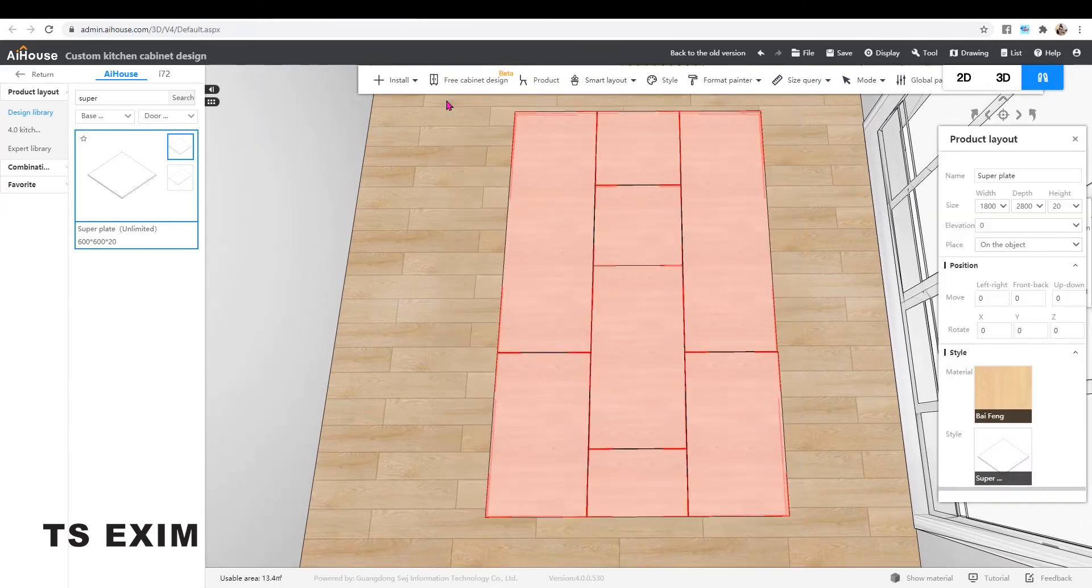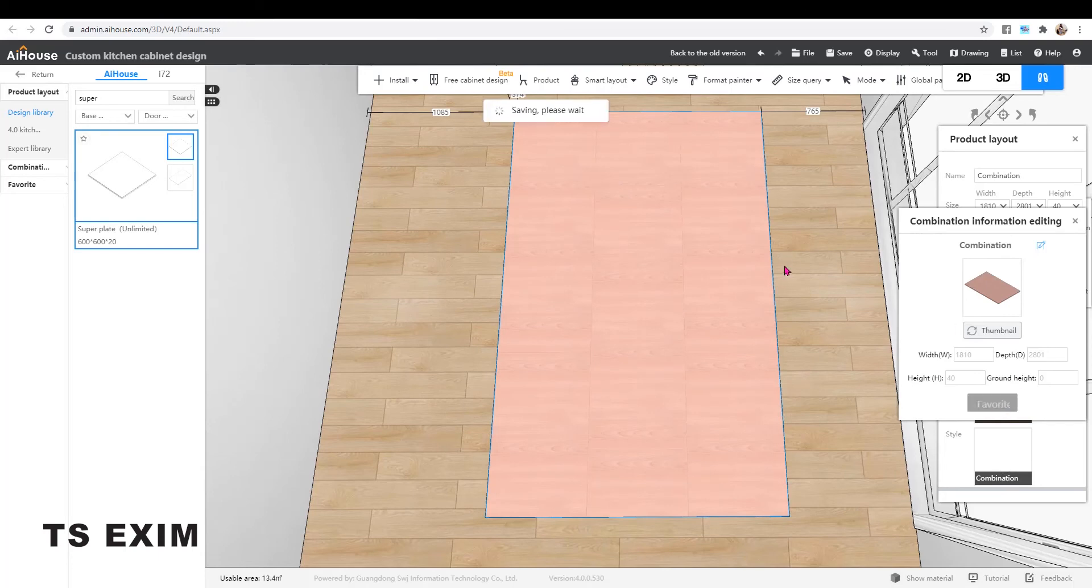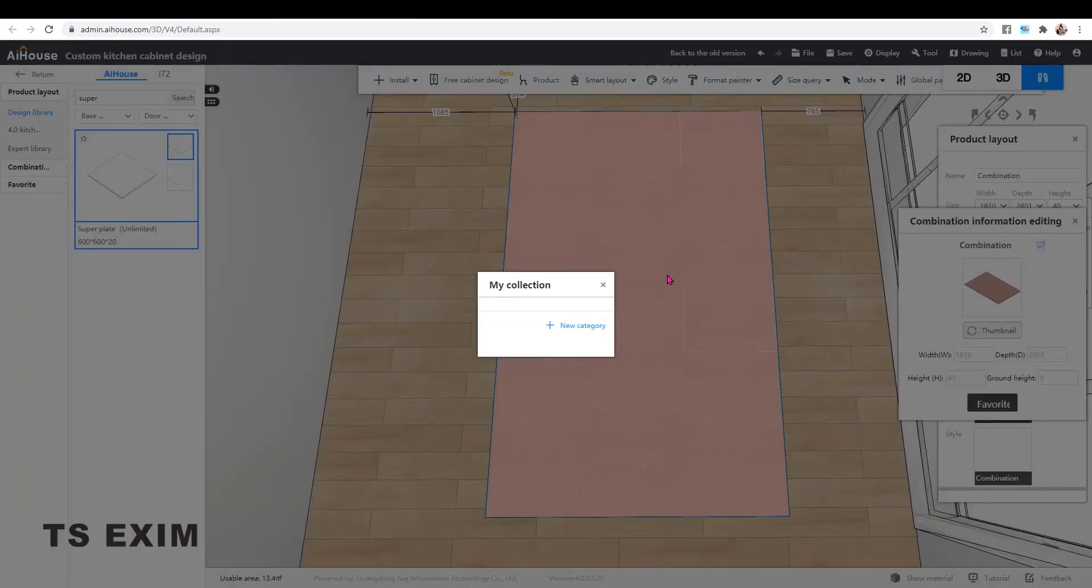Ctrl and select the whole thing and Ctrl G to group them and you may add them to favorite so that you can use it again.